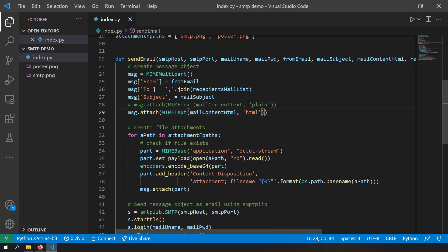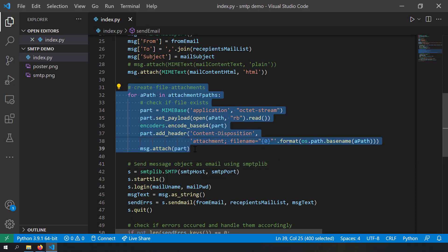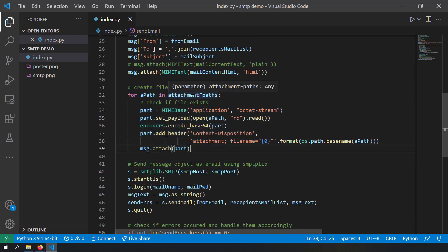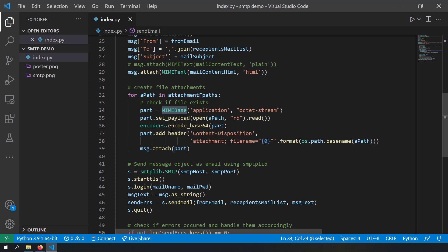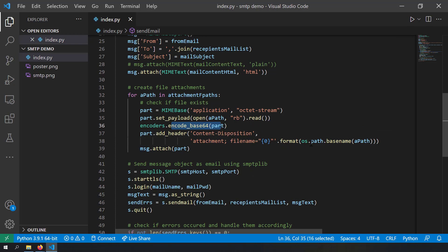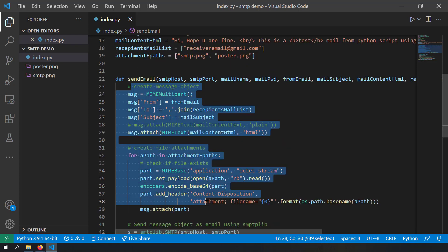We attach the mail body as a MIMEText object — message.attach(MIMEText(mail_content_html, 'html')). I have also commented out a plain text alternative: MIMEText(mail_content, 'plain'). Next, we insert attachments to the message object using a for loop, iterating through each attachment file path. We create a MIMEBase attachment object, set its payload by reading the file, encode the file contents as a base64 string, add a Content-Disposition header with the filename, and attach it to the message object.